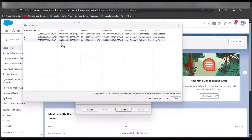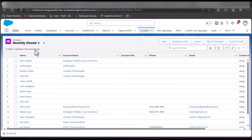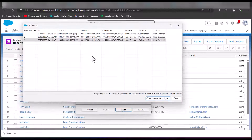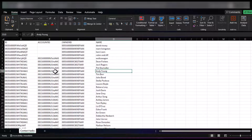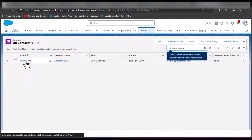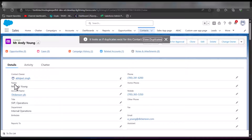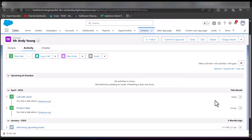I will also show you the task created in the contact record. From App Launcher, navigate to the Contacts tab. The record to which we assigned the task is Andy Young, as confirmed by checking the ID in the CSV file. Search for this contact record, open it, and go to the Activity section. In the activity section we can see the task, showing it was assigned today. In this way we can import tasks or events into contact records using the Salesforce Data Loader tool.